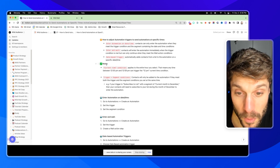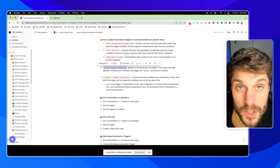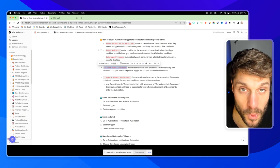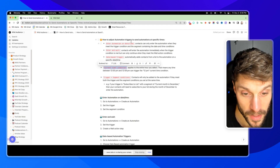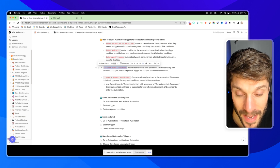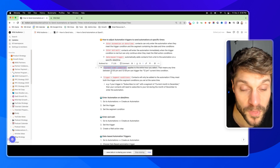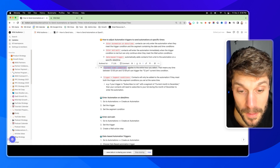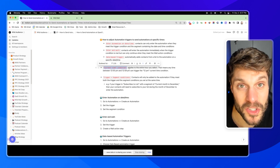A few notes before we dive in. The current time condition applies to the entire hour that you select. This is a bit confusing sometimes, because you might think if you choose 12pm it's going to trigger exactly at 12pm. But it actually means that any time between 12pm and 12:59pm can trigger the 12pm current time condition. So just keep that in mind, and if you have any questions around that, drop them below.